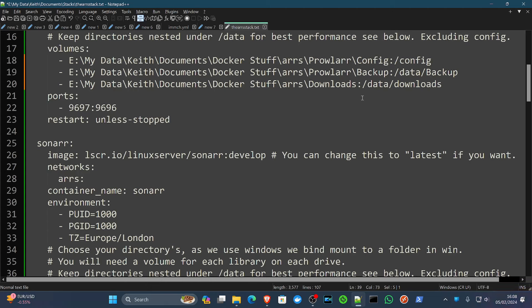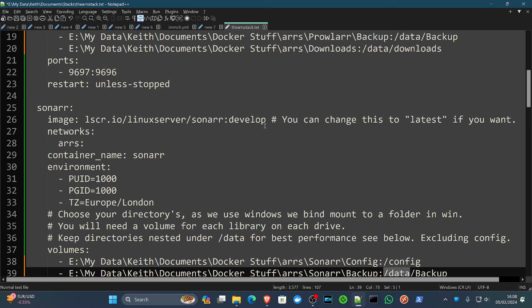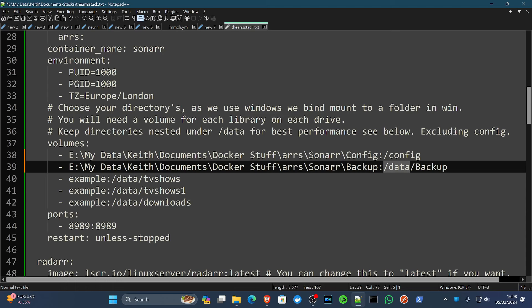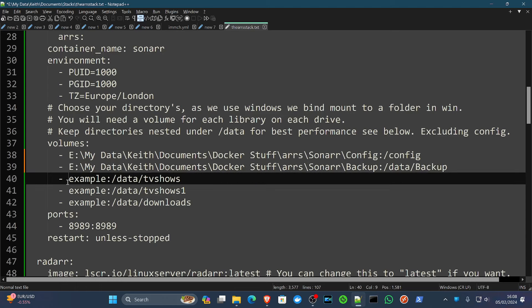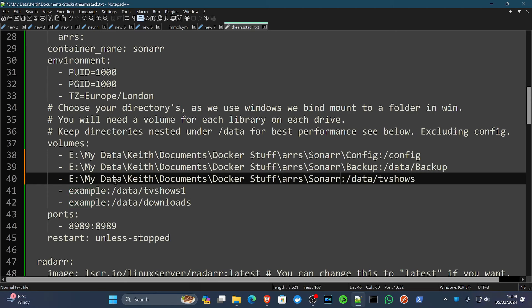And you may also note that we're also nesting all the directories under data, apart from config: data backup, data TV shows, data downloads. The same as up here, data backup, data downloads. So why are we doing this? Because the reason we do this is for better input-output performance. So I don't know if it's because of the way these things are coded or developed, but when it comes to your things like Sonarr moving your TV shows from the downloads directory into your library, it does so at a greater speed if they're nested like that. Not 100% sure why, but that's something that does happen.